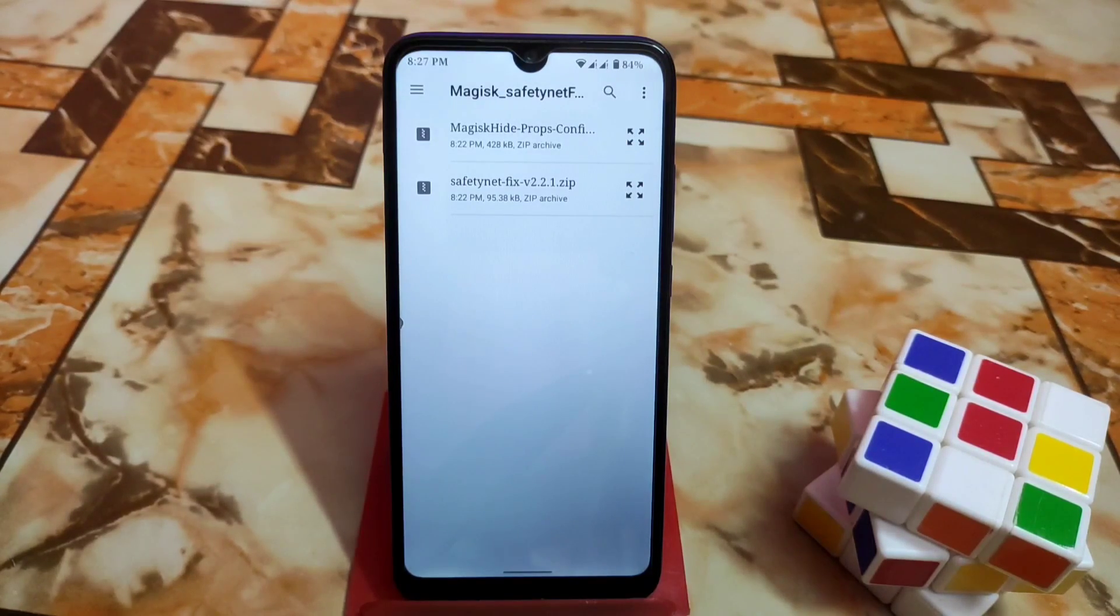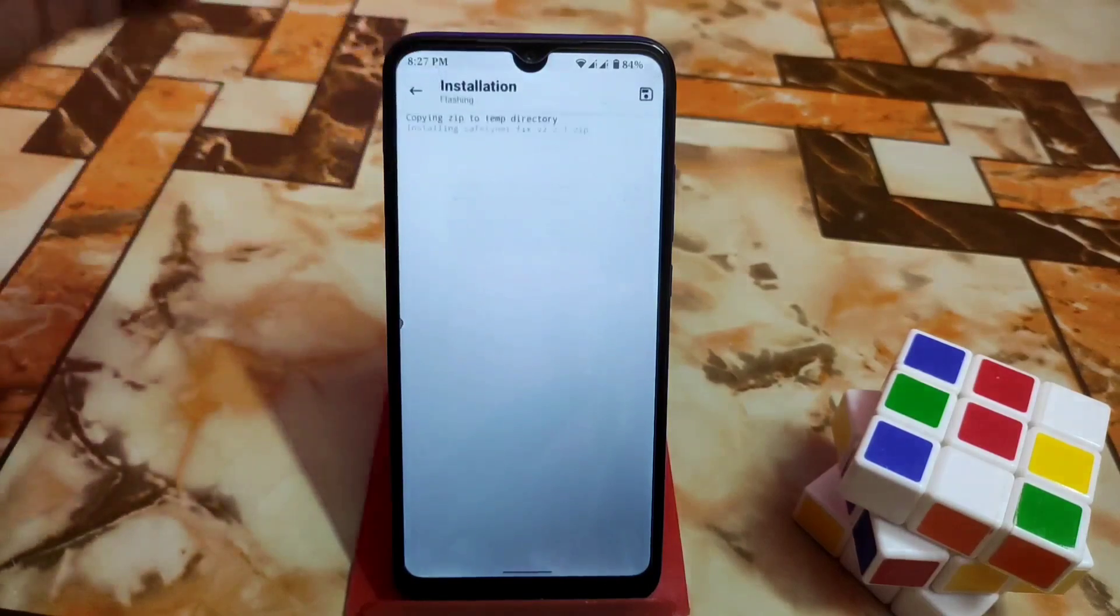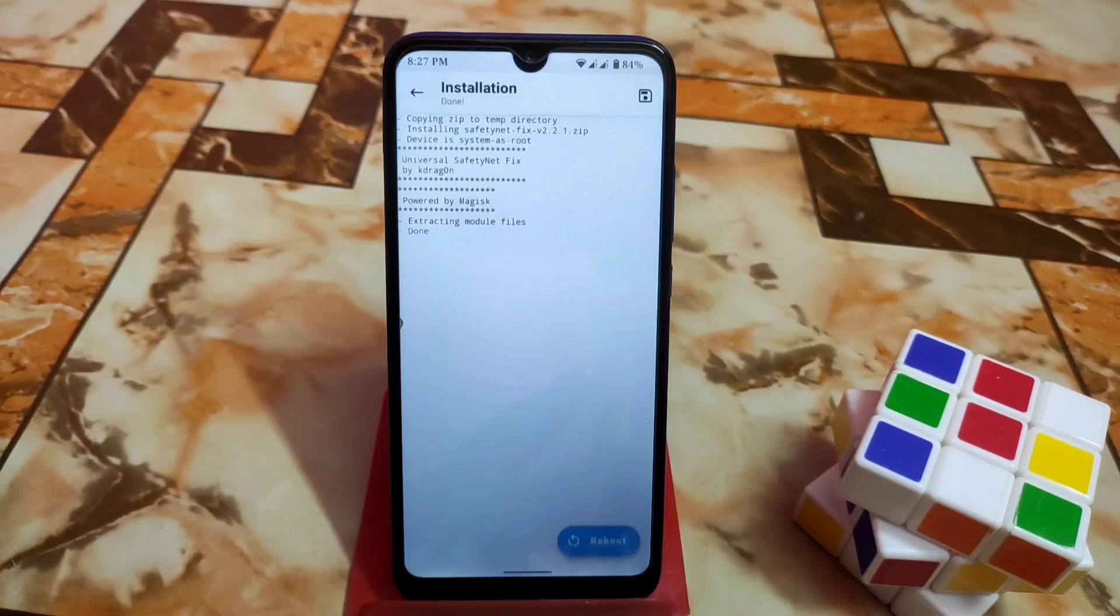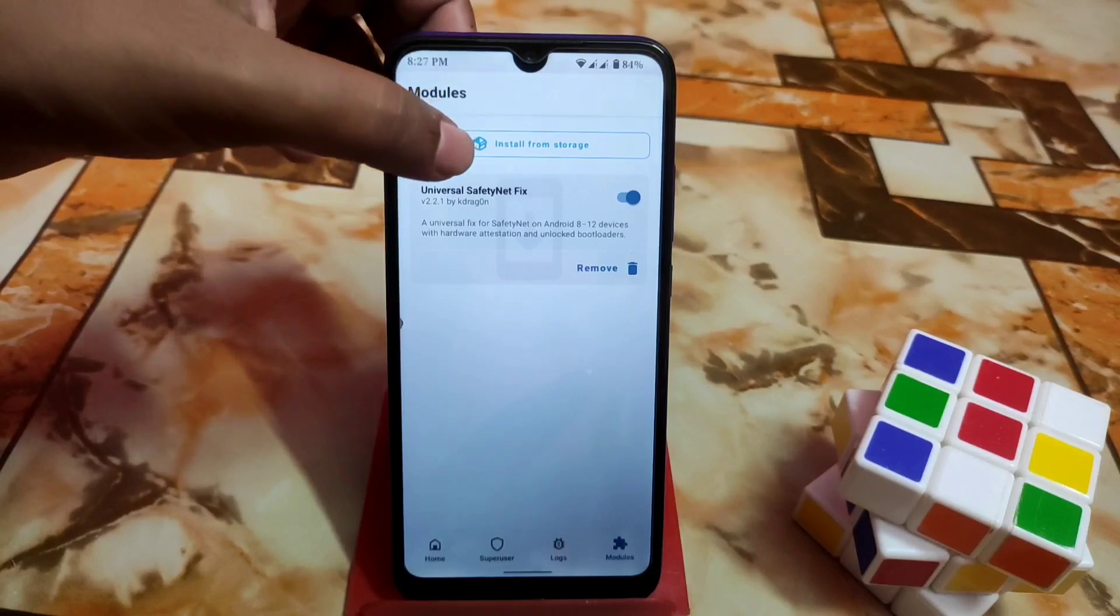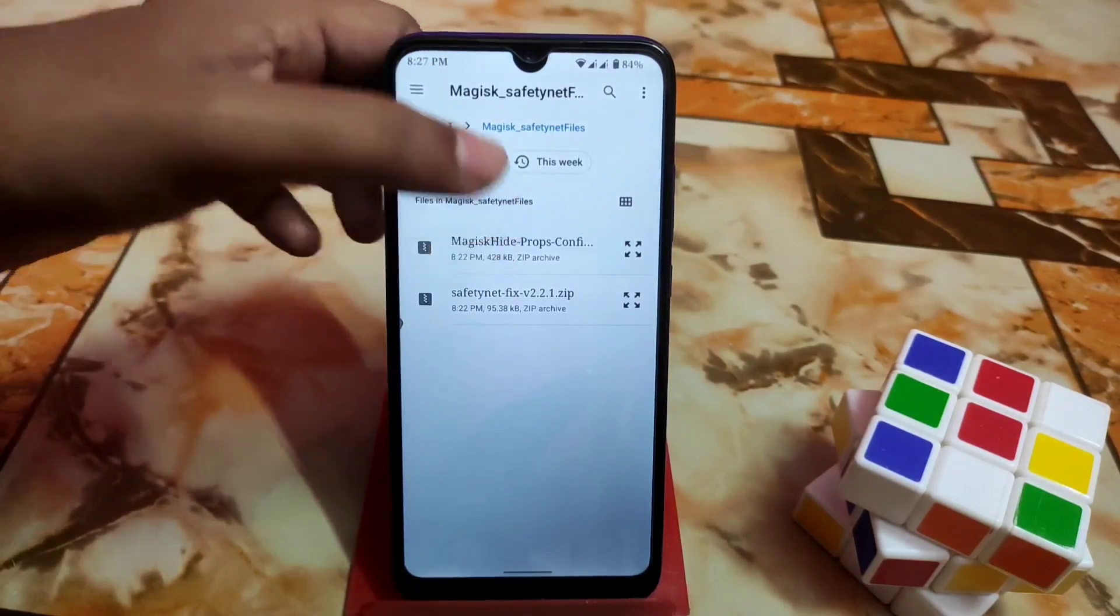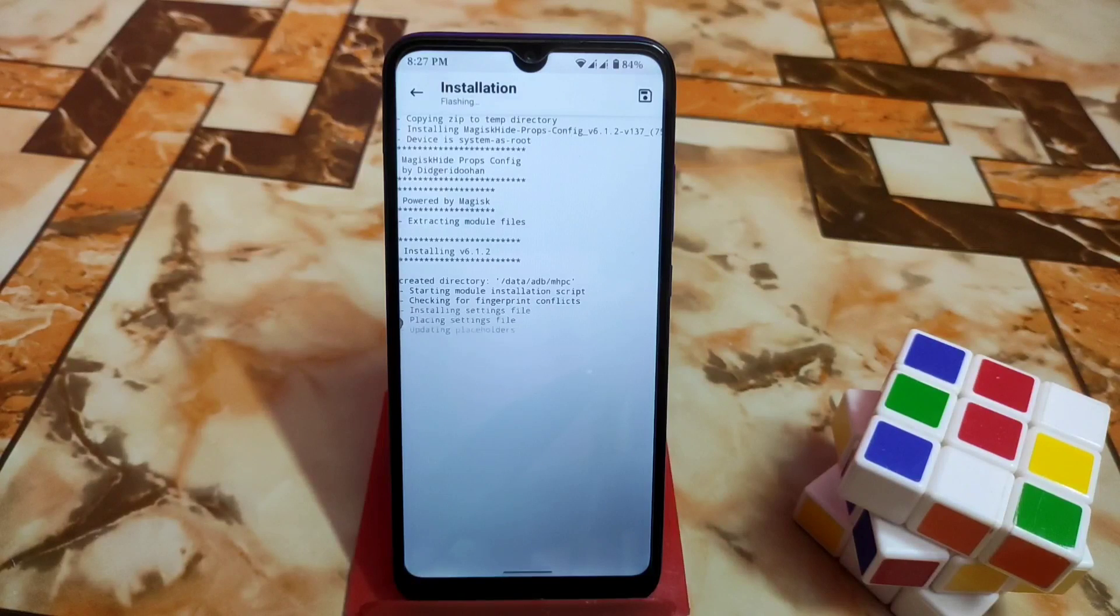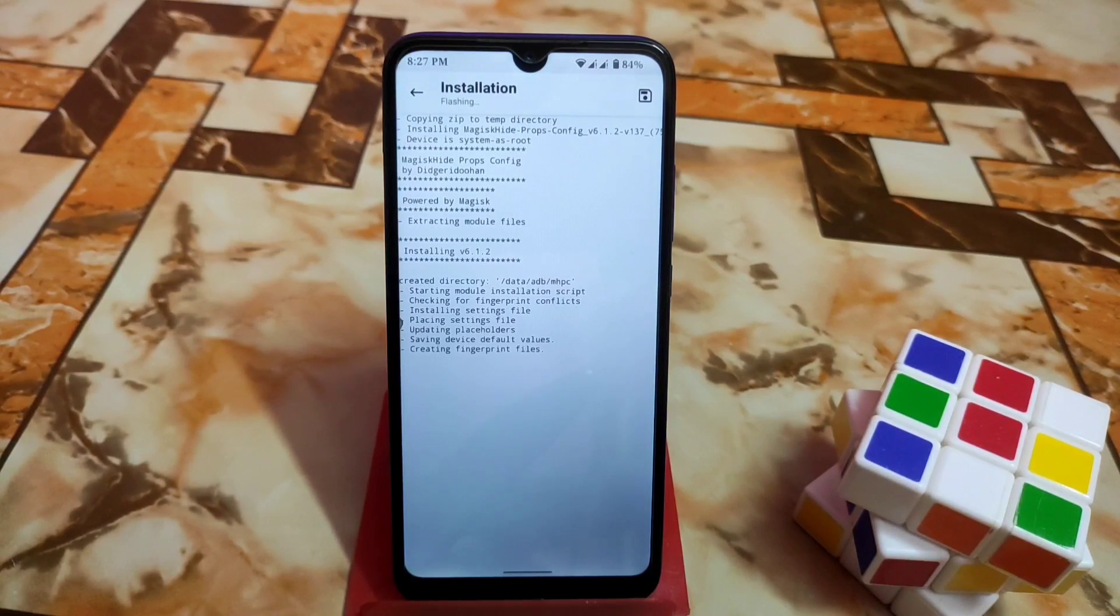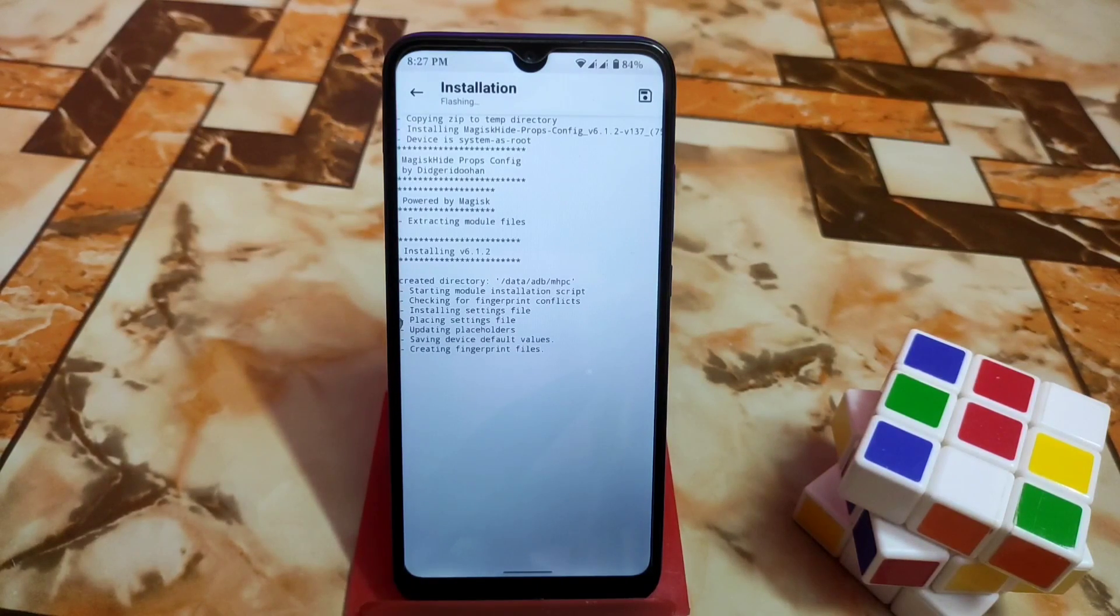First of all, install this SafetyNet fix file. When you are done, don't need to reboot. Then again go to install from storage and select Magisk hide props. Let it be installed. That will install the fingerprint files on your device so we can use it in TermuX.